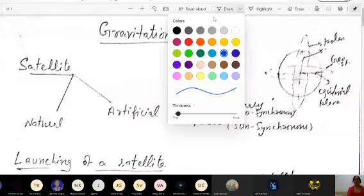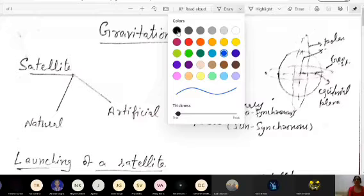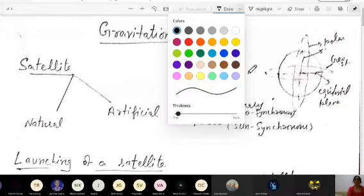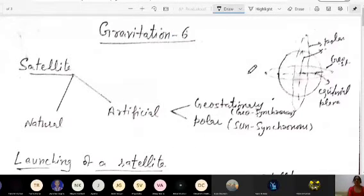We are going to discuss Gravitation in continuation. This is the sixth lecture of the course and we are dealing in continuation.